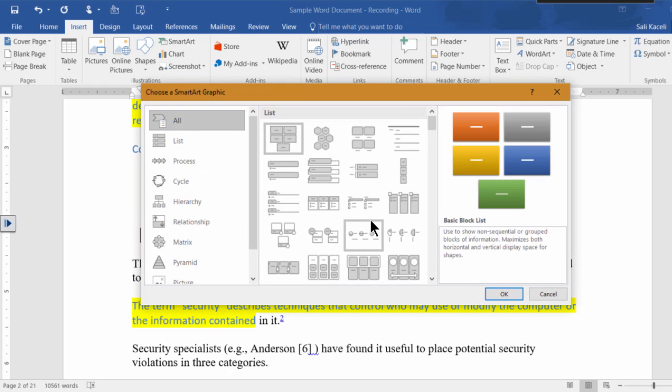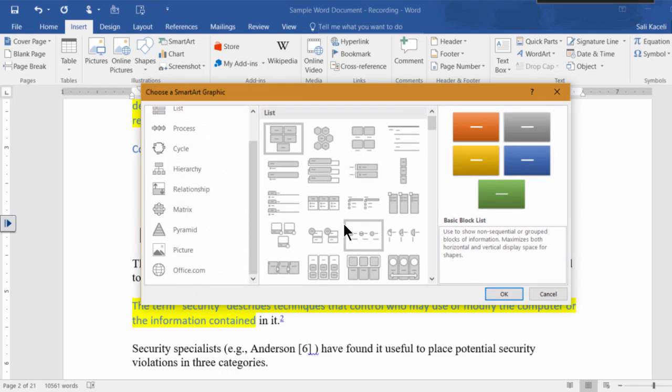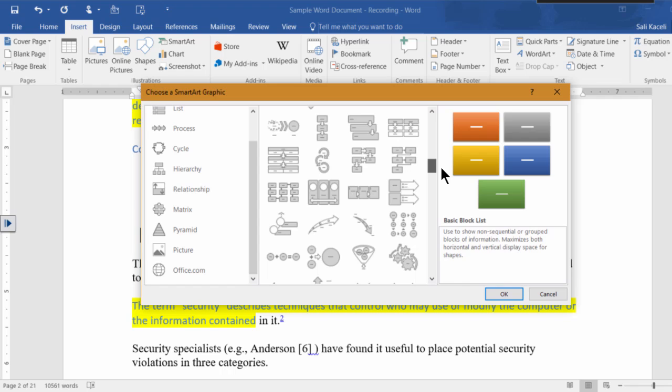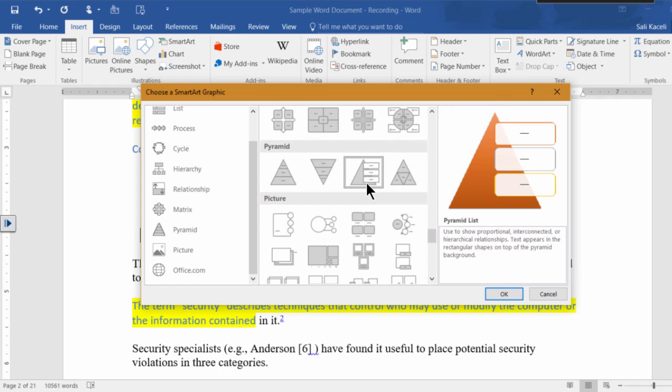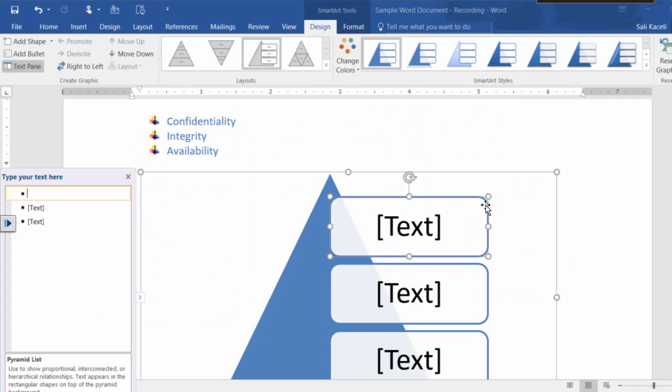So you go here under SmartArt and then you pick one of the designs from here. So you basically could type this.